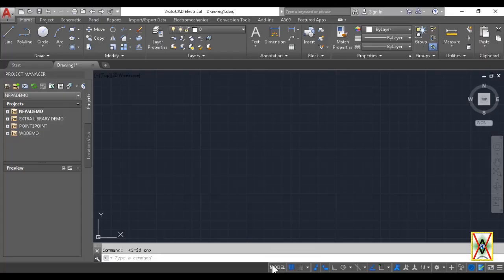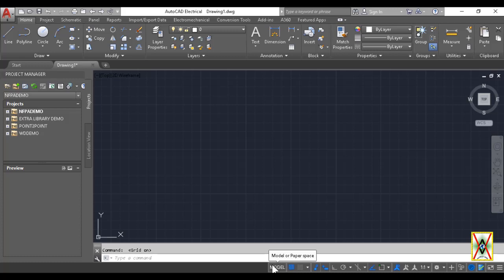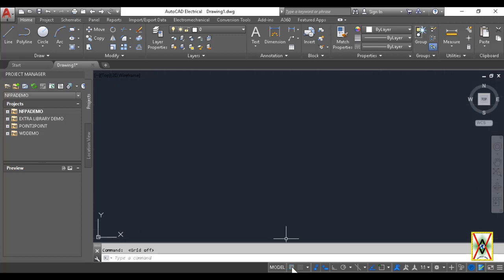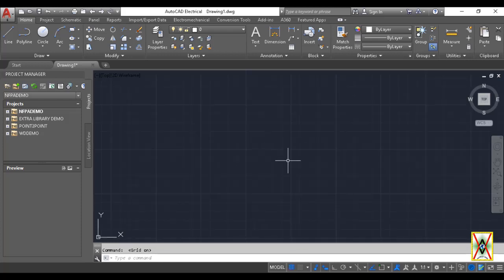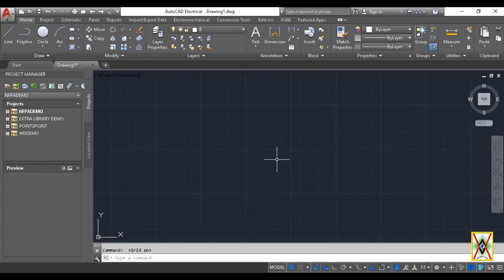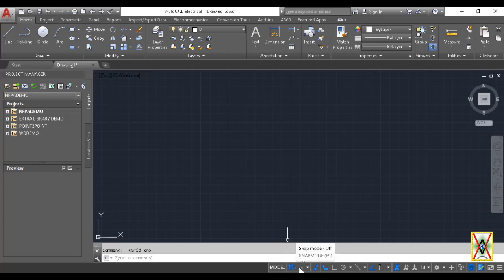Below the command bar is the status bar. The first command on the status bar is Model. Model switches between paper space and the project workspace, the area we're currently in. When we press here, we can see the area where we'll take output on paper like this. But if we press this layout again to go back to Model, look, I'm pressing but we don't return to Model. To return to Model, we need to hover over the drawing and select Model from here.